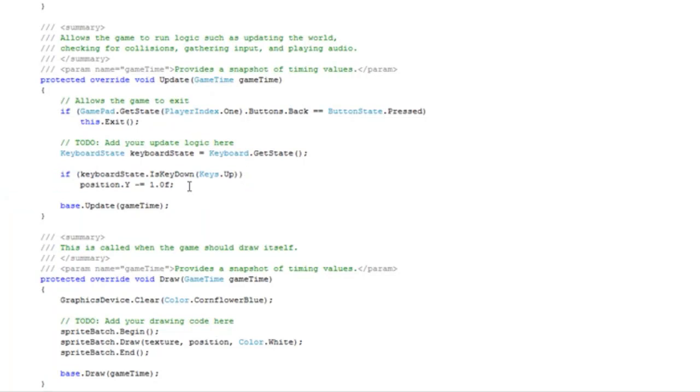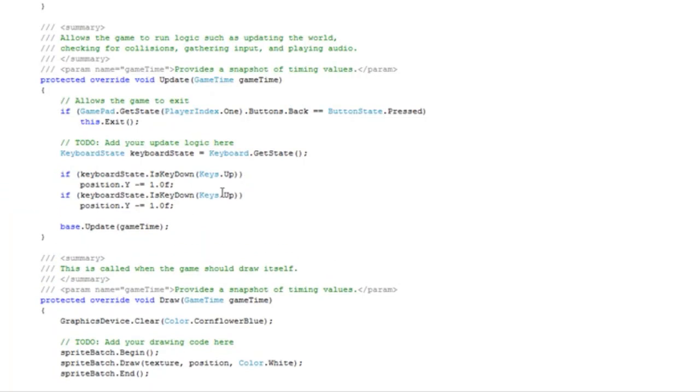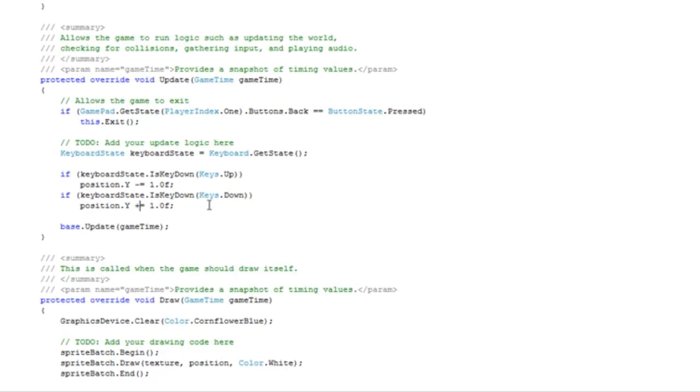Copy this and paste it, replace keys.up to keys.down, and replace the minus equals to plus equals. That covers both the up and down arrow keys.